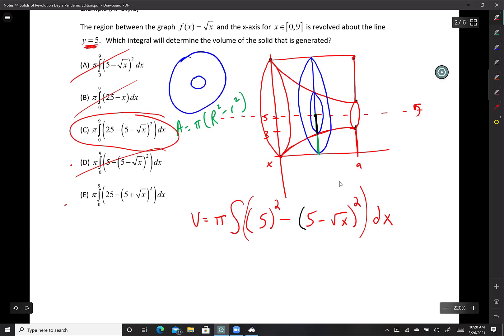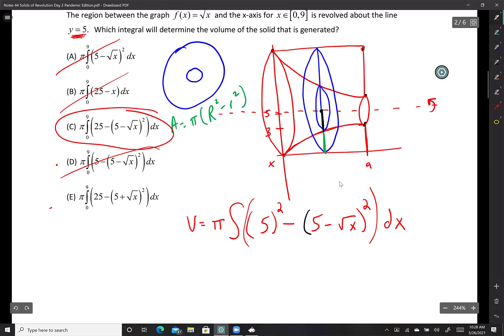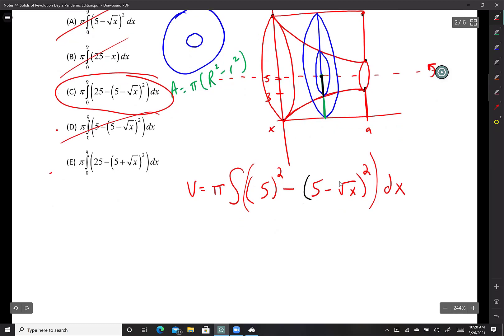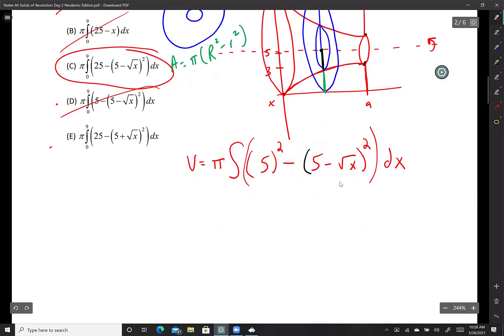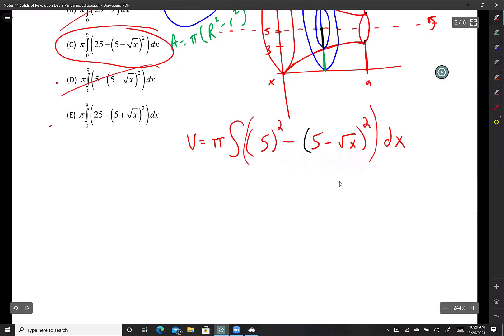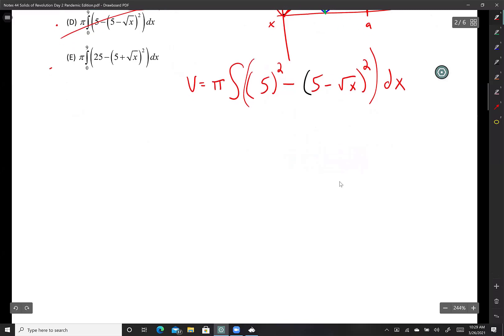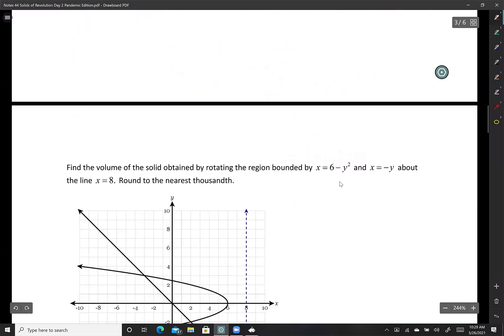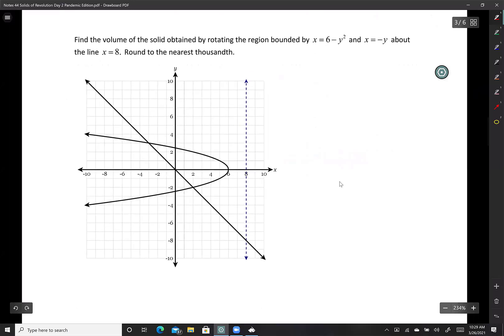On delta math they often just use absolute value and subtract equations mechanically — they always do axis of rotation minus the equation. I understand why: it gives you a list to follow. But make sure you understand the concept, not just the recipe. When you read the delta math notes, don't become a robot — understand what length you're actually finding.